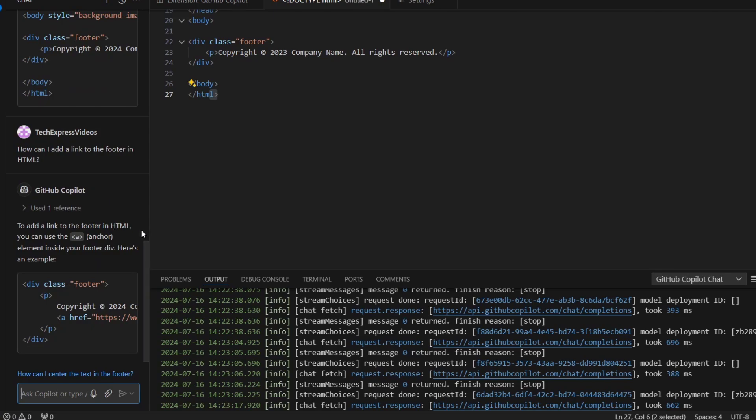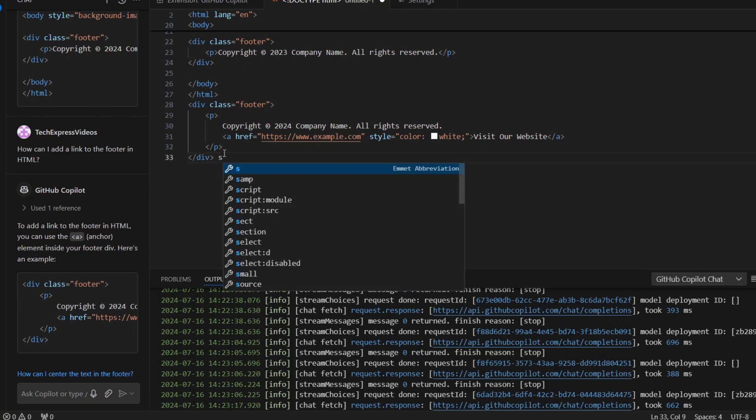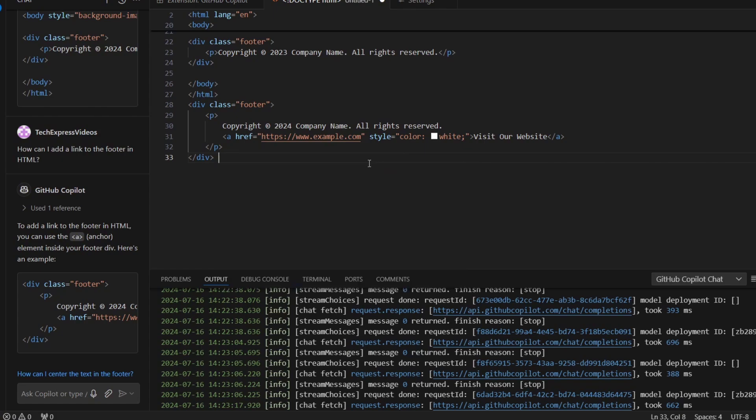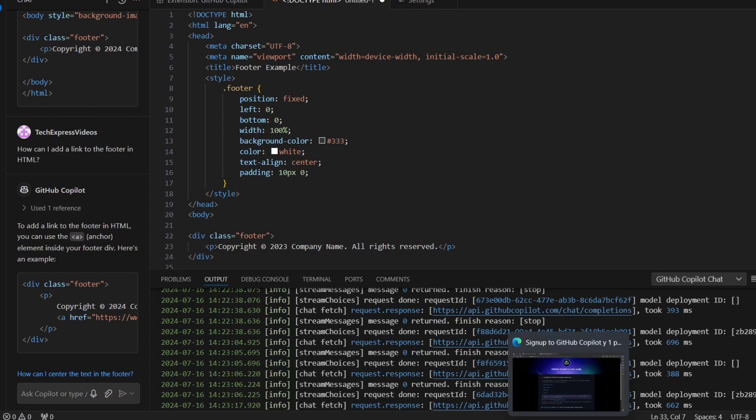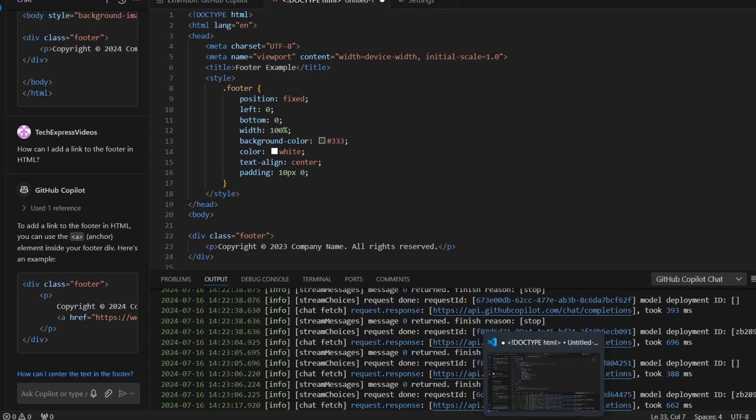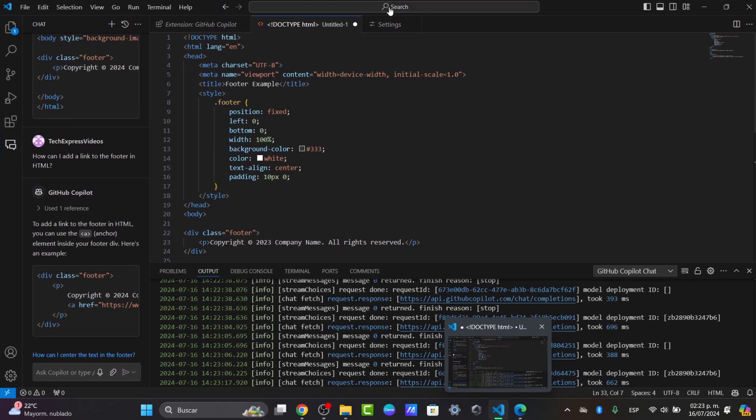If you want to add a link to a folder in HTML, you can use the anchor element. Here's how we can actually do it. Then I can type something and use abbreviations and much more elements that we can add. This is how we can actually use the GitHub Copilot Chat using this great Visual Studio Code application.